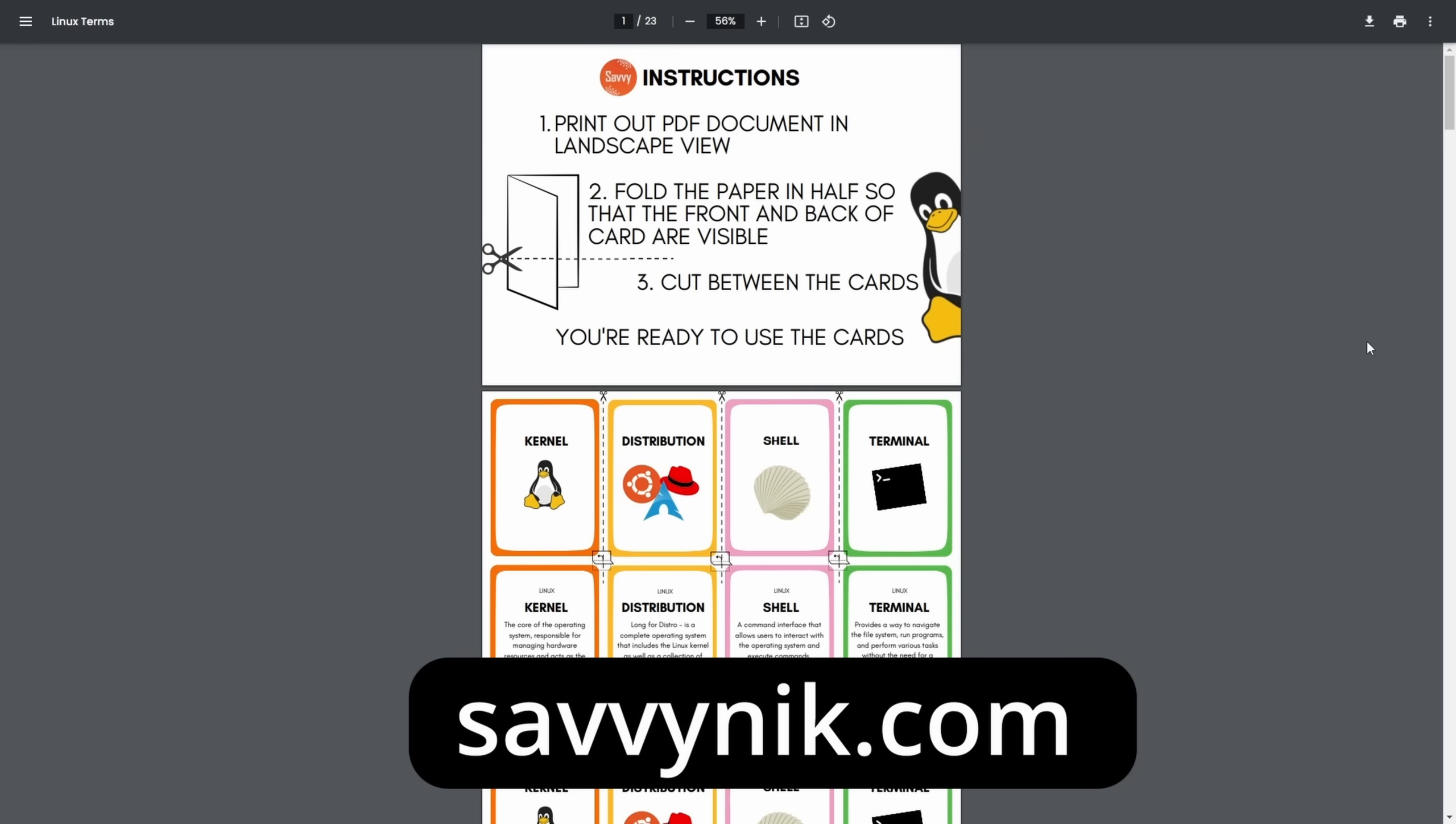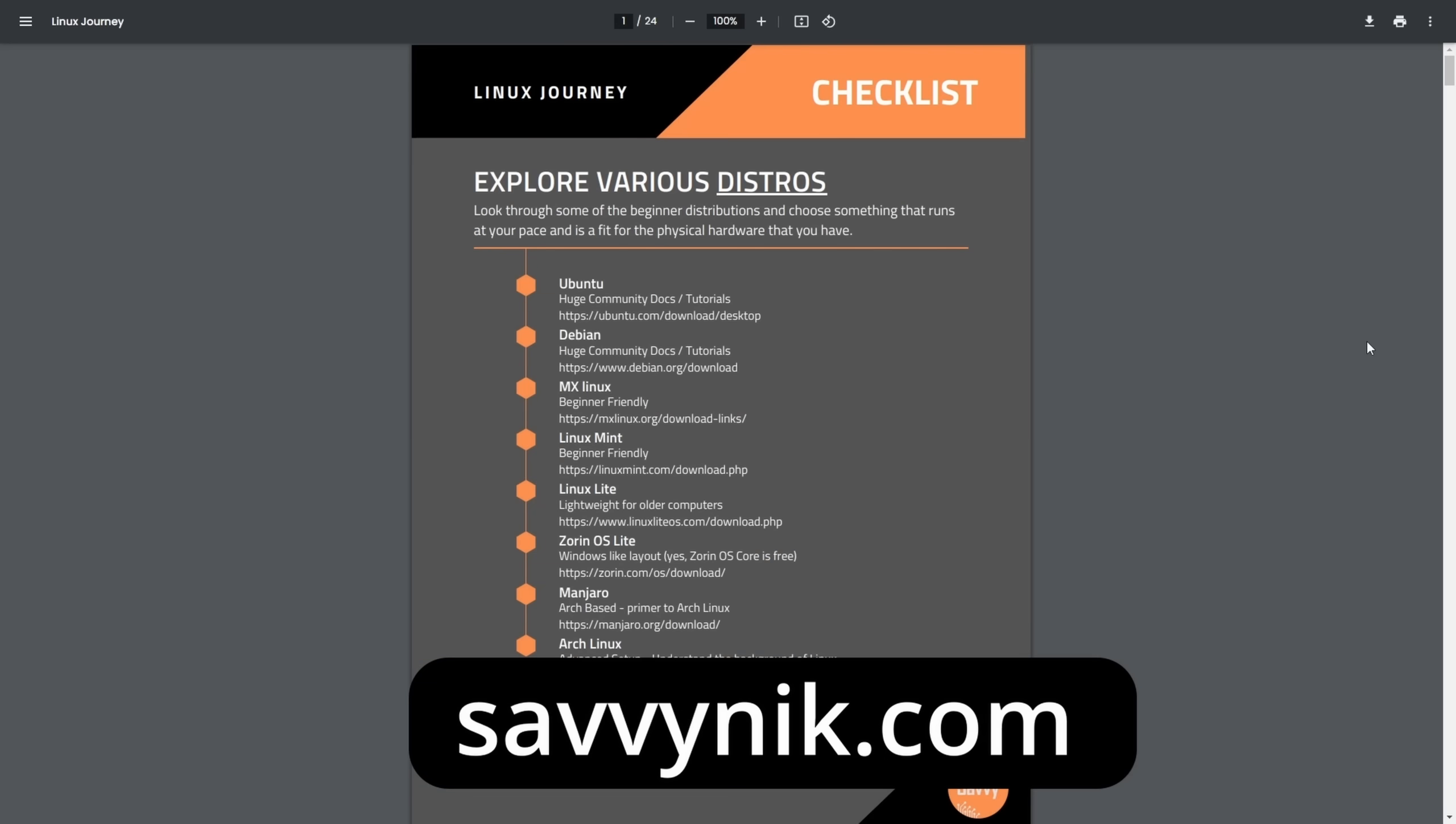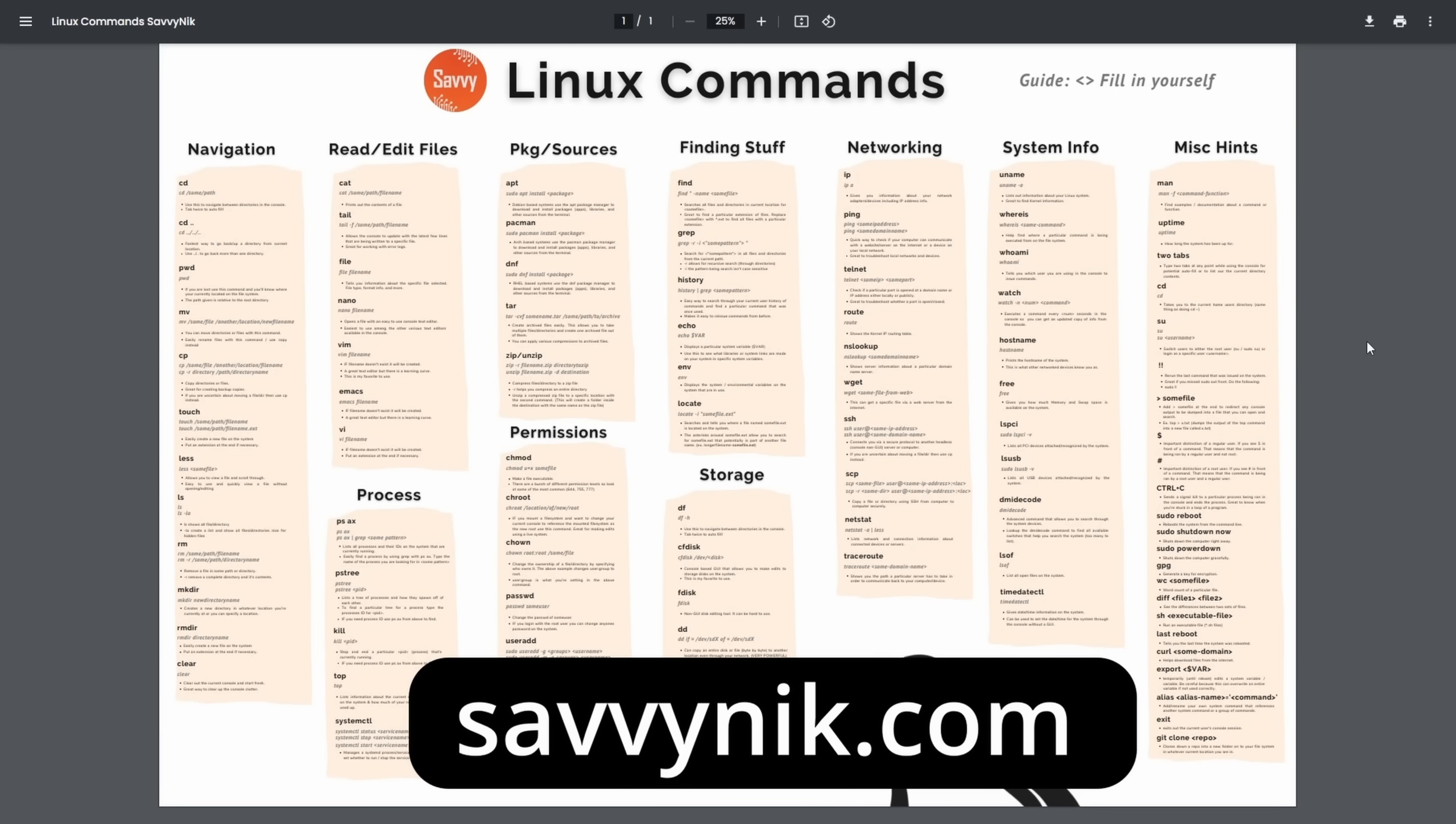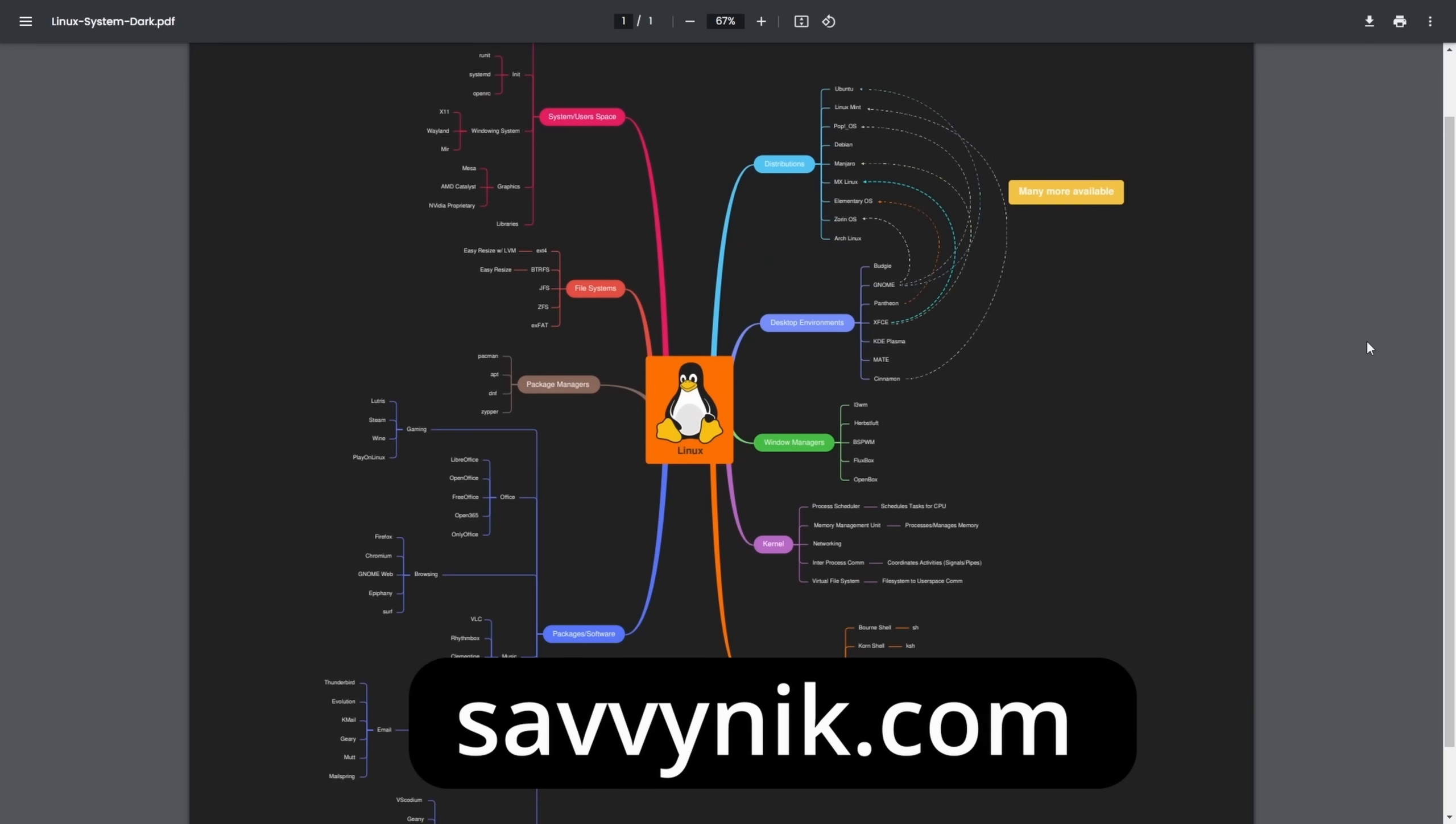a cheat sheet, and a mind map. And if you're ready to level up your Linux experience and knowledge, go to SavvyNick.com now and get access to these sheets.